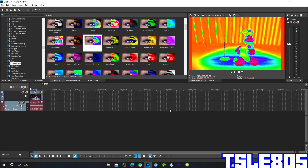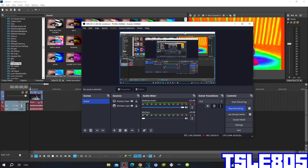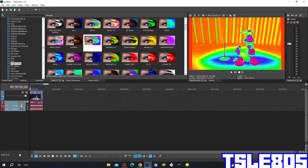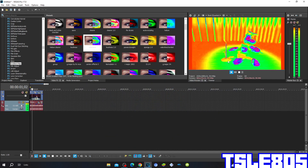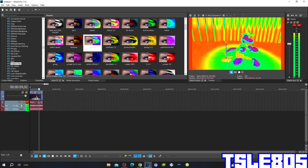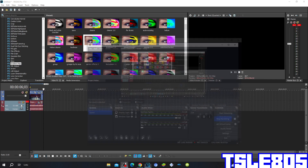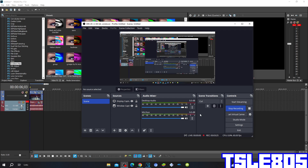Now that the effect is done, we can preview it. Alright guys, that's it for this tutorial. This is me, signing off.